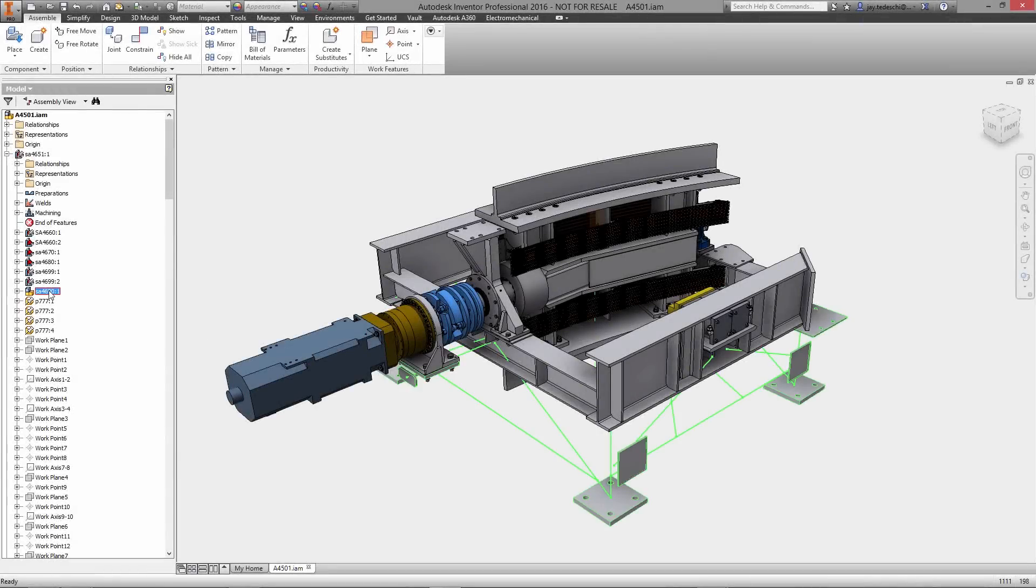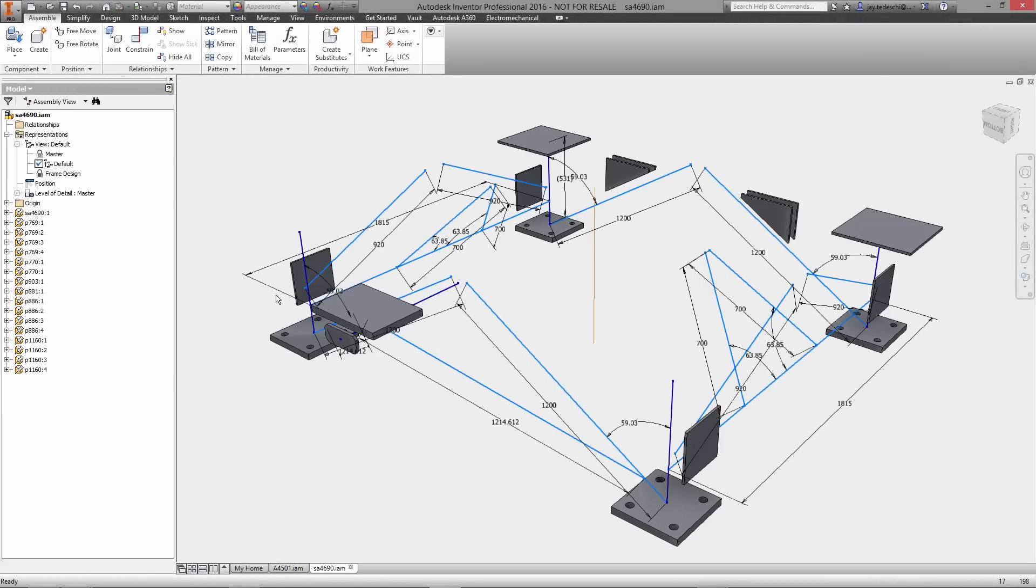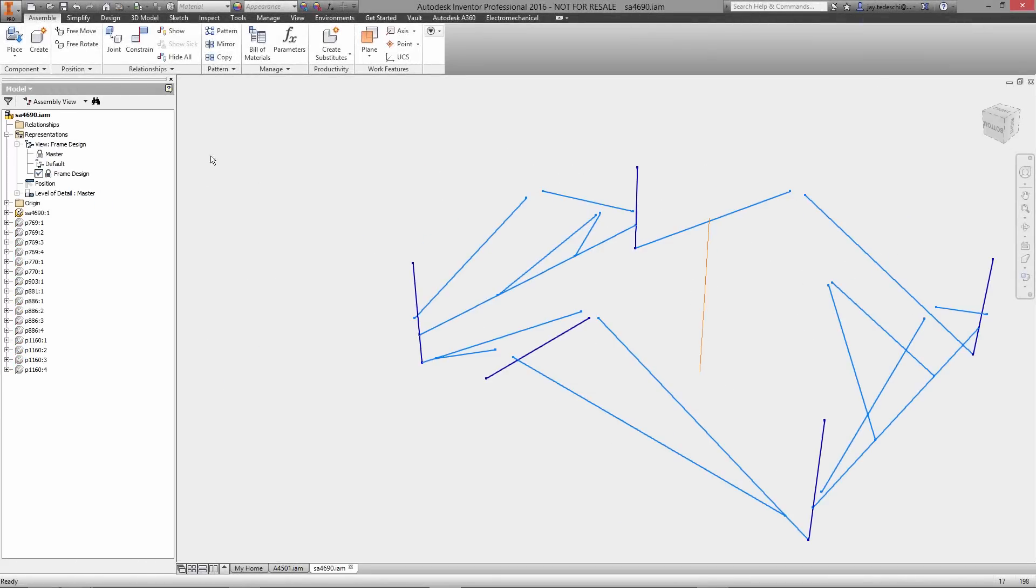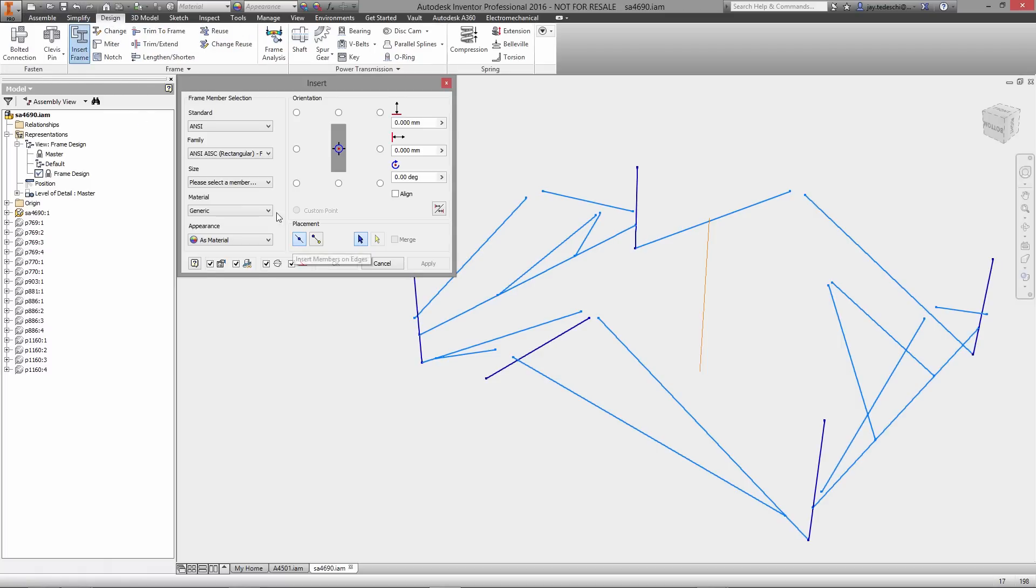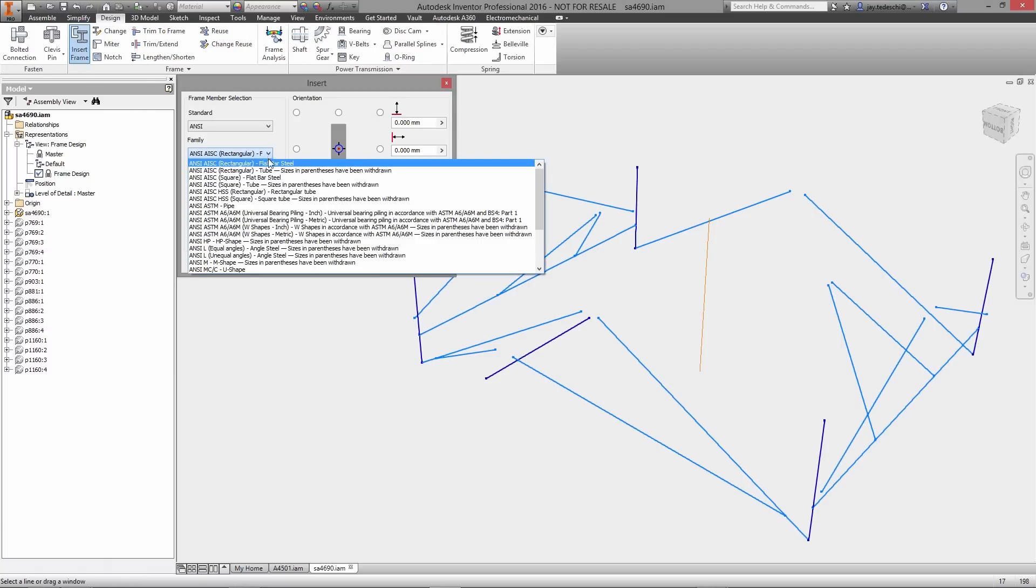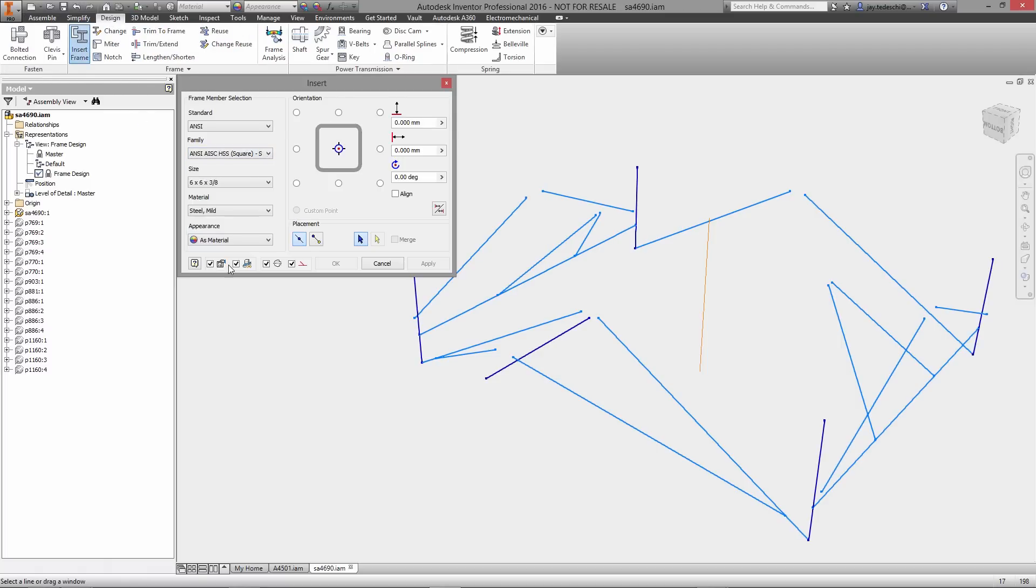The very nature of structural frame design, with standard frame profiles and corner treatments, makes for a relatively simple yet tedious modeling task that is perfect for automation.